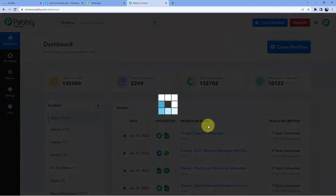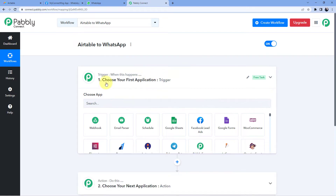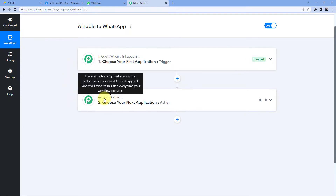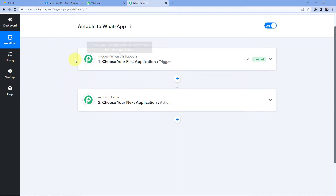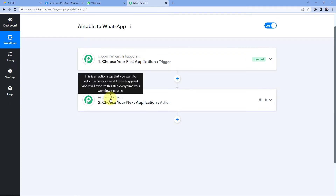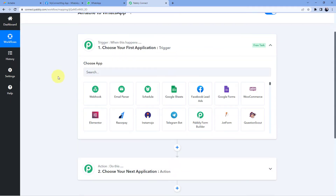After reaching the landing page of Pavly Connect, by clicking on Sign Up Free you can create your Pavly Connect account in just two minutes, or if you already have an account just click on Sign In. After reaching the dashboard, click on Create Workflow and give this workflow a name. I'll name this workflow as 'Airtable to WhatsApp'. Click on Create. Now we can see our workflow has been created, and in this workflow we have two windows: the trigger window and the action window.